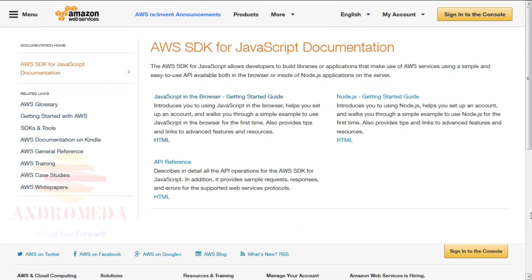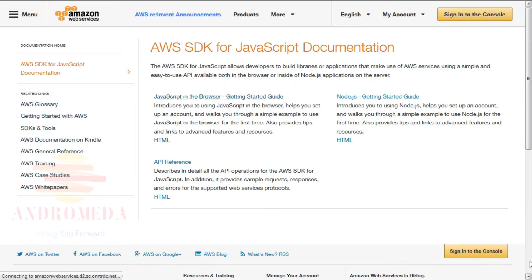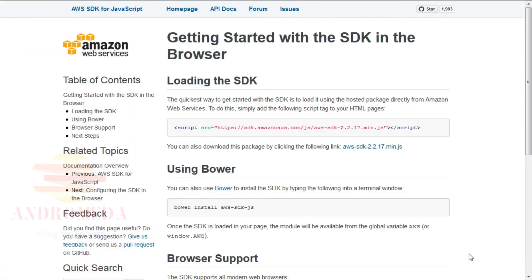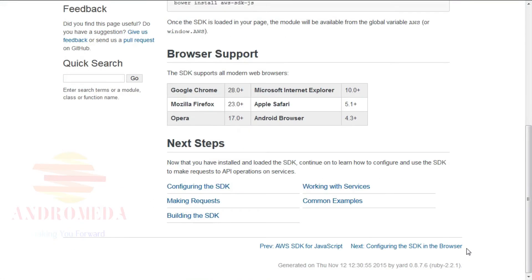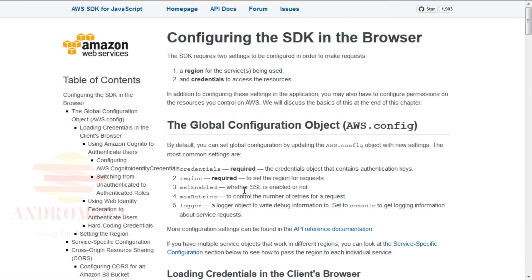Click JavaScript in the browser, Getting Started Guide. Scroll all the way to the bottom of the page, and under Next Steps, click Configuring the SDK to configure Web Identity Federation in the browser.